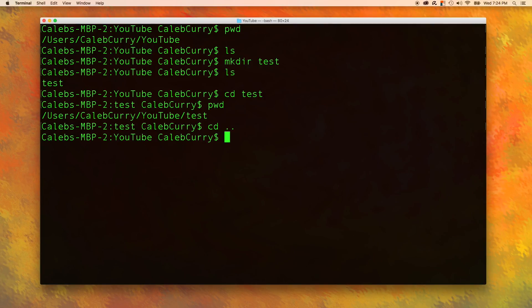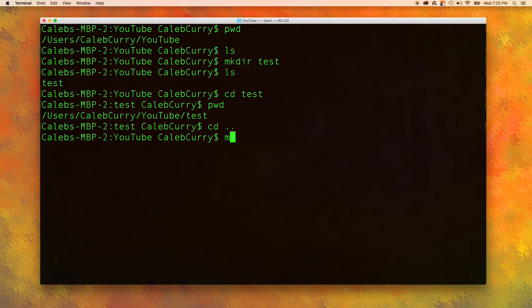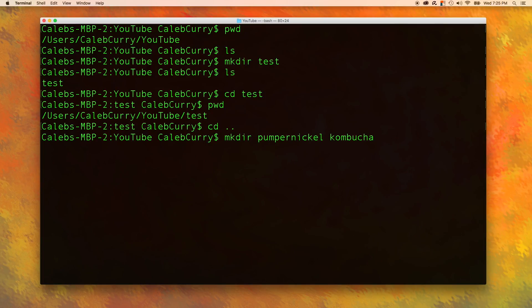And now I want to talk about auto-completion because this is going to be one of the most helpful things, I promise. So to explain auto-completion, I am going to make a couple of directories. Mkdir. So every single space is a new directory. So I'm making two directories here, pumpernickel and kombucha.